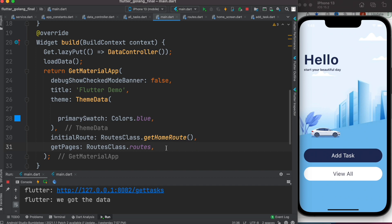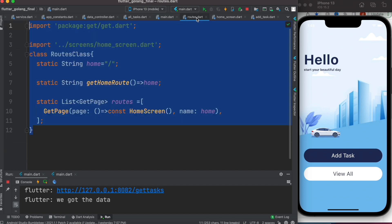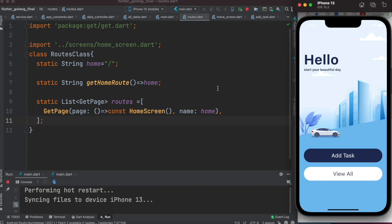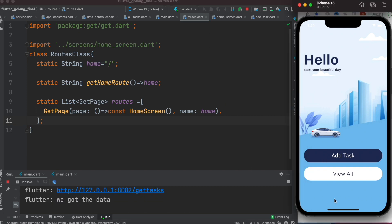If you have more routes, just add them in the same way and you should be good to go. Now let's restart the app — we see that nothing has visually changed yet.